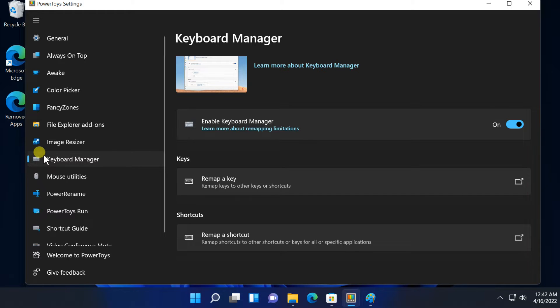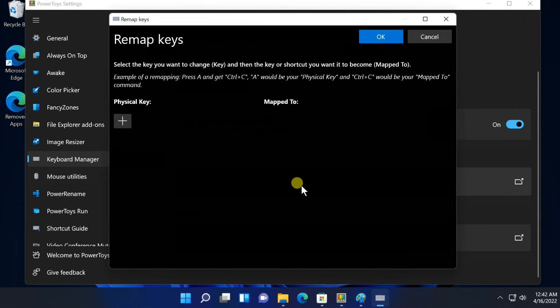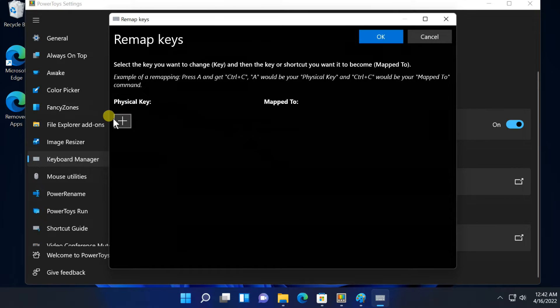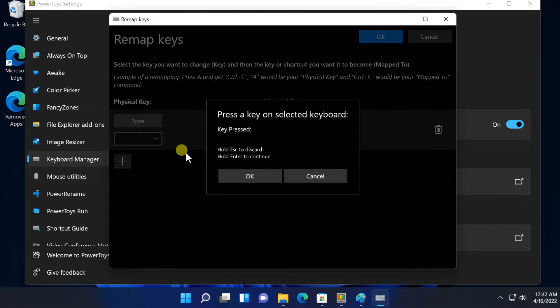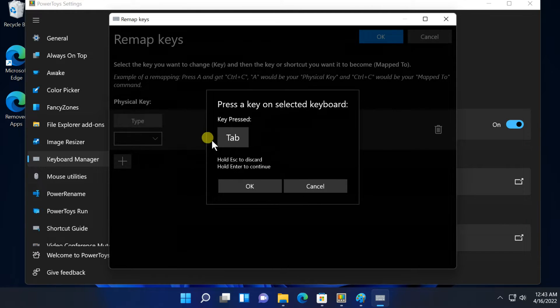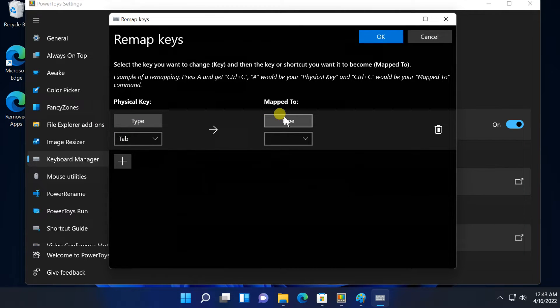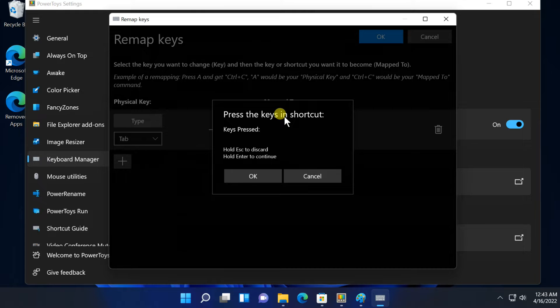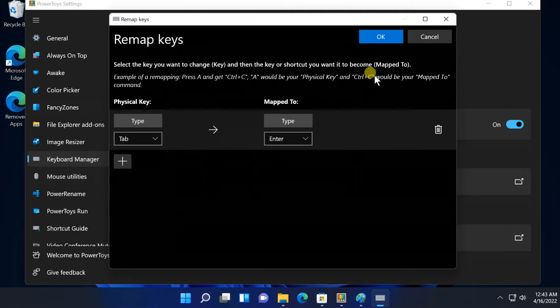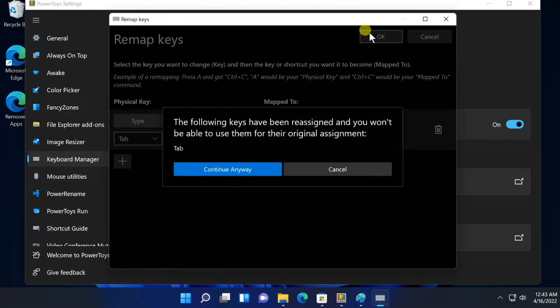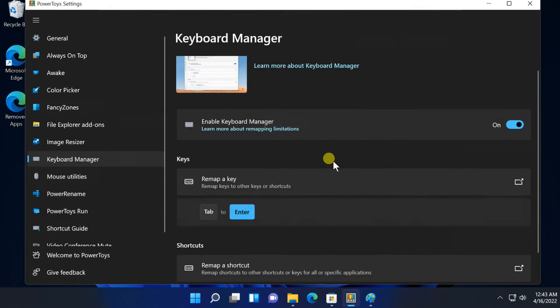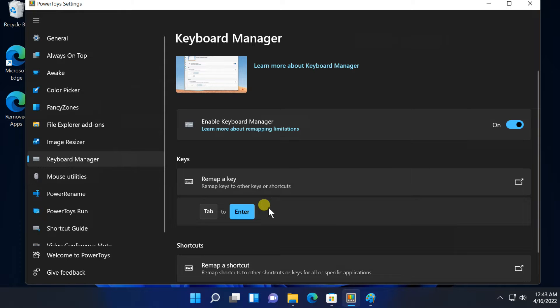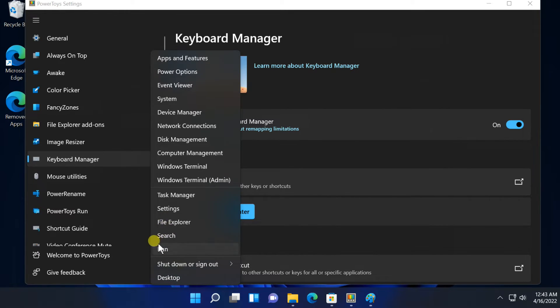The Remap Keyboard tool lets you change a single key to a new key. You can make any key on your keyboard function as any other key including special function keys. If you want to change the function of any button on the keyboard to another, for example use the Tab button instead of the Enter button, click on Remap a Key. Click on Plus button. Click on Type under the Physical Key. Press the Tab key. Click on Type under the Map to. Press the Enter key, then OK.